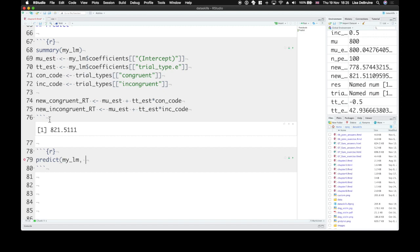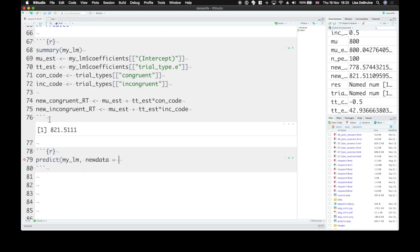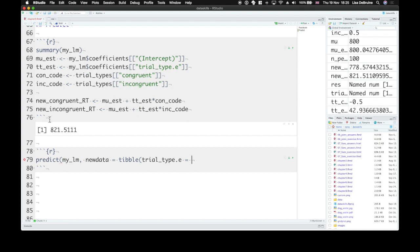And we also need to give it some new data. The new data needs to have columns that represent the values you want to use in the prediction. Now again, the only value that we need to make this prediction is the trial type.e column. So our new table needs to have a trial type.e column. So this argument is called new data, and we can just set it to a tibble where there's trial type.e equals positive 0.5.